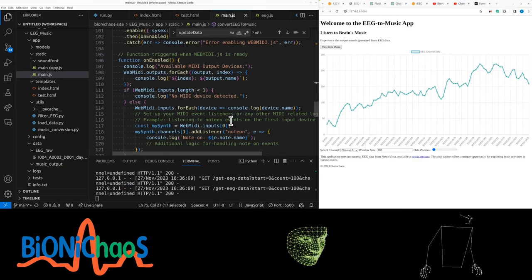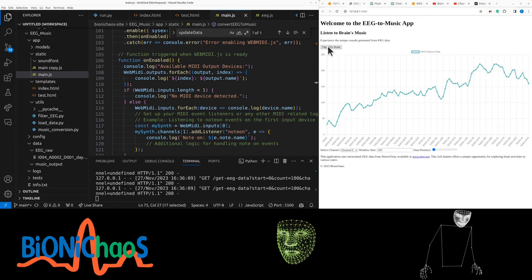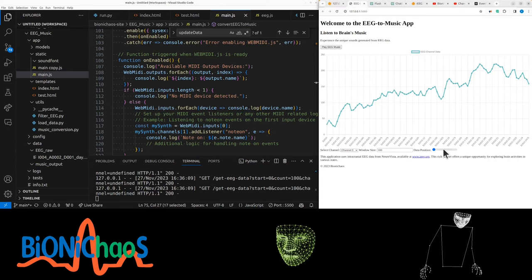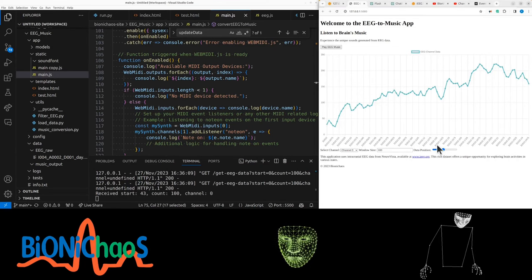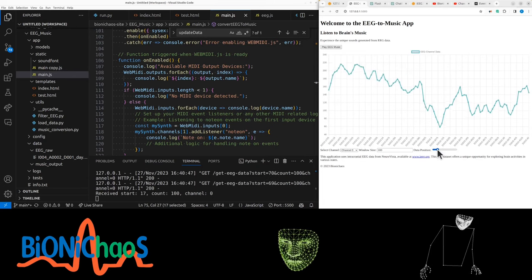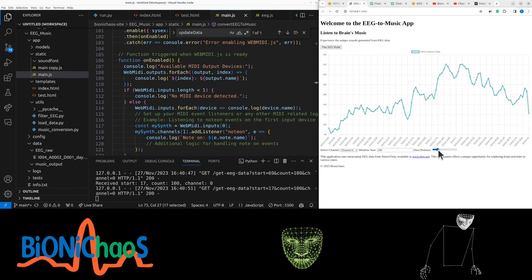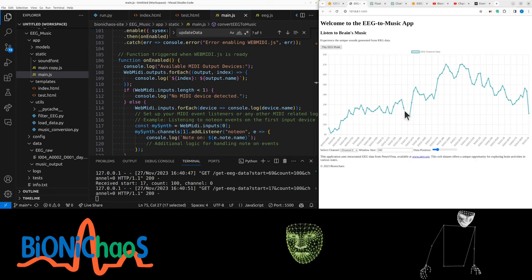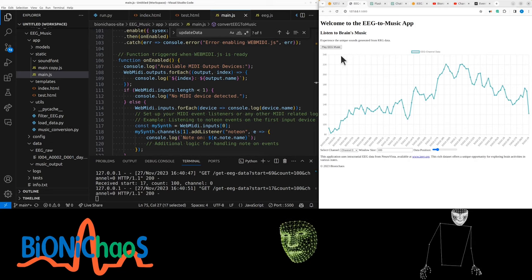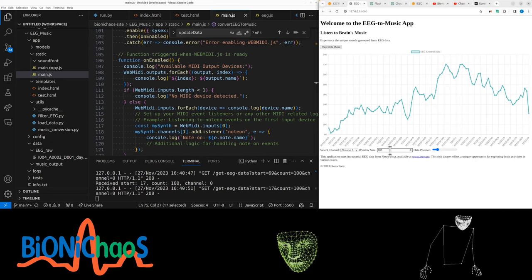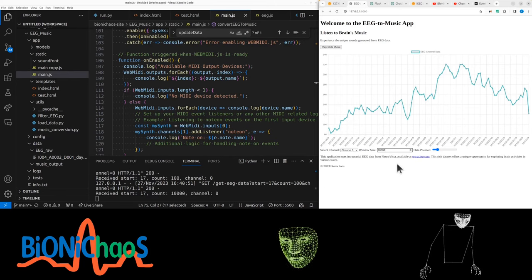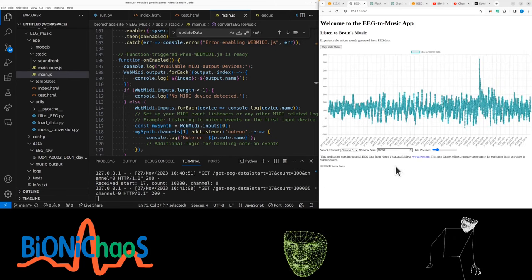Still working on this EEG to musical version. Kind of got stuck with this one - it's sending too many requests when scrolling, which is a bit annoying. The idea is we want to convert this EEG into music, should be pretty straightforward, maybe not.